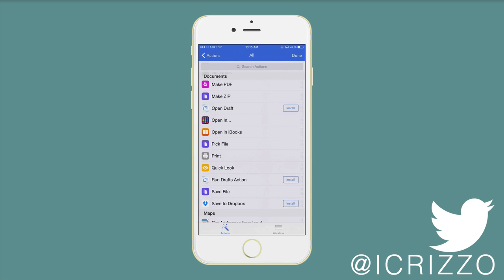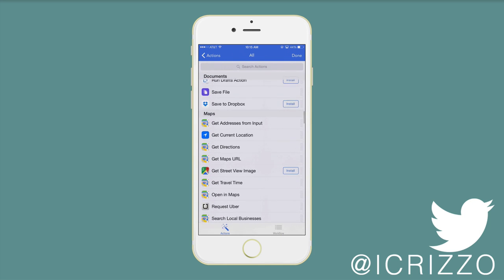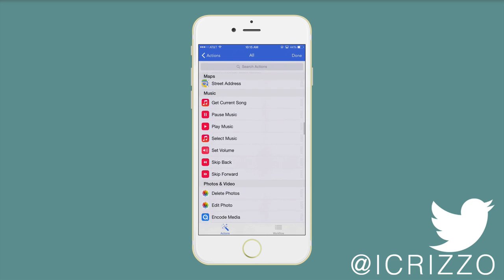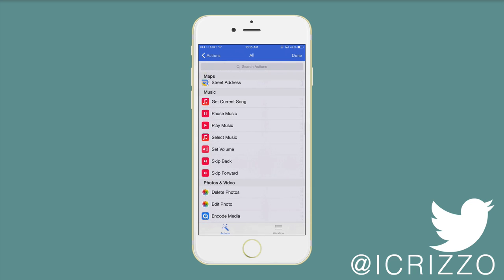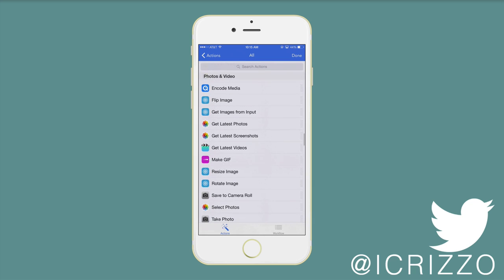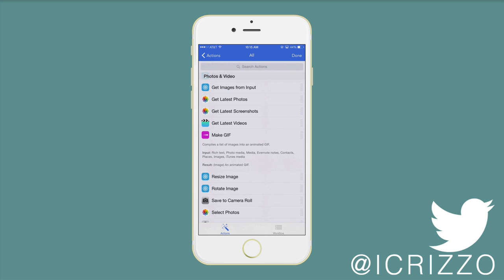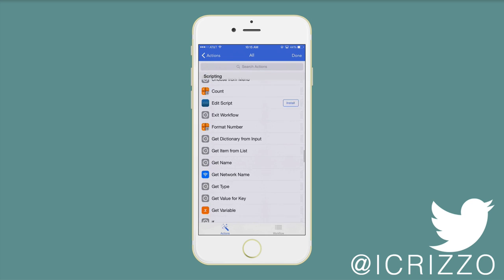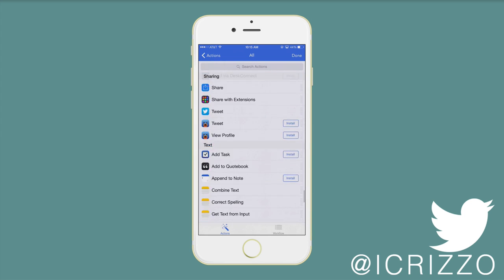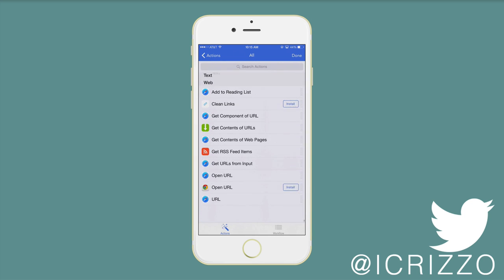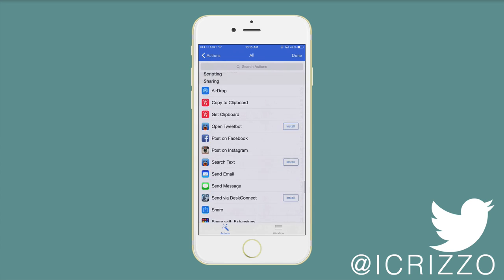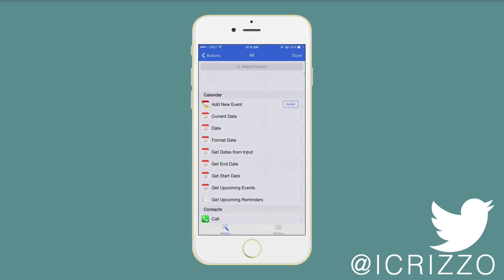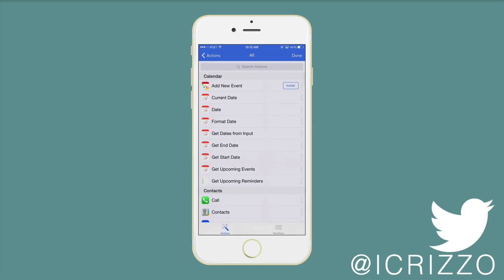Open draft. Save to Dropbox. Get street view image. Current song. These are really cool. Make a GIF, however you want to refer to it as. As you can see there is a ton of stuff here. And I'm sure more will be added as it goes. There's also a cool thing you can do.